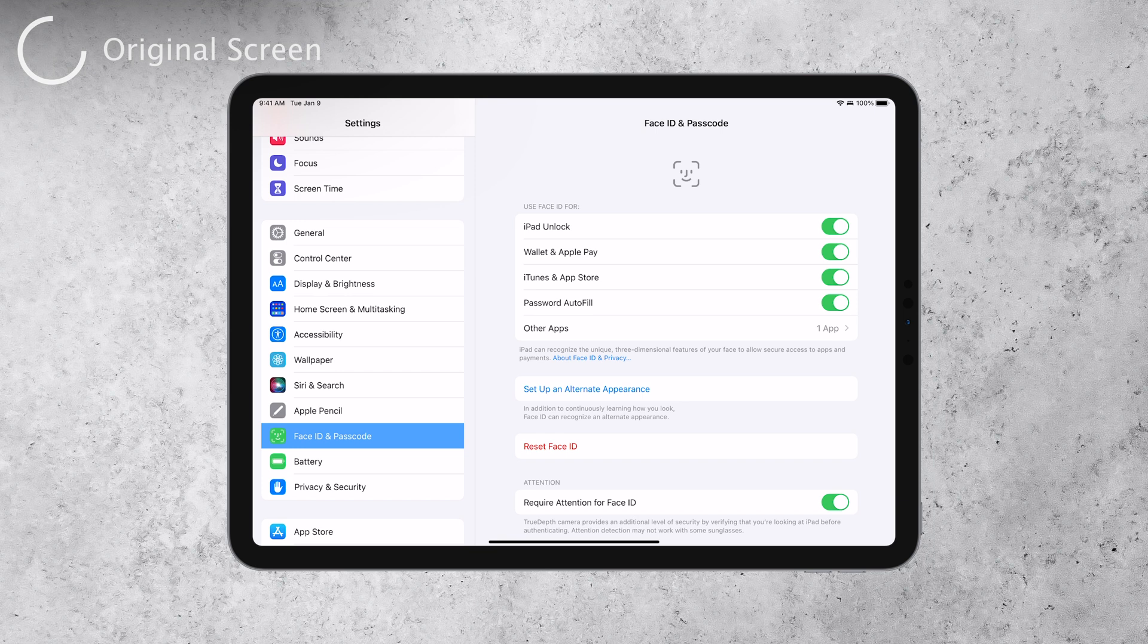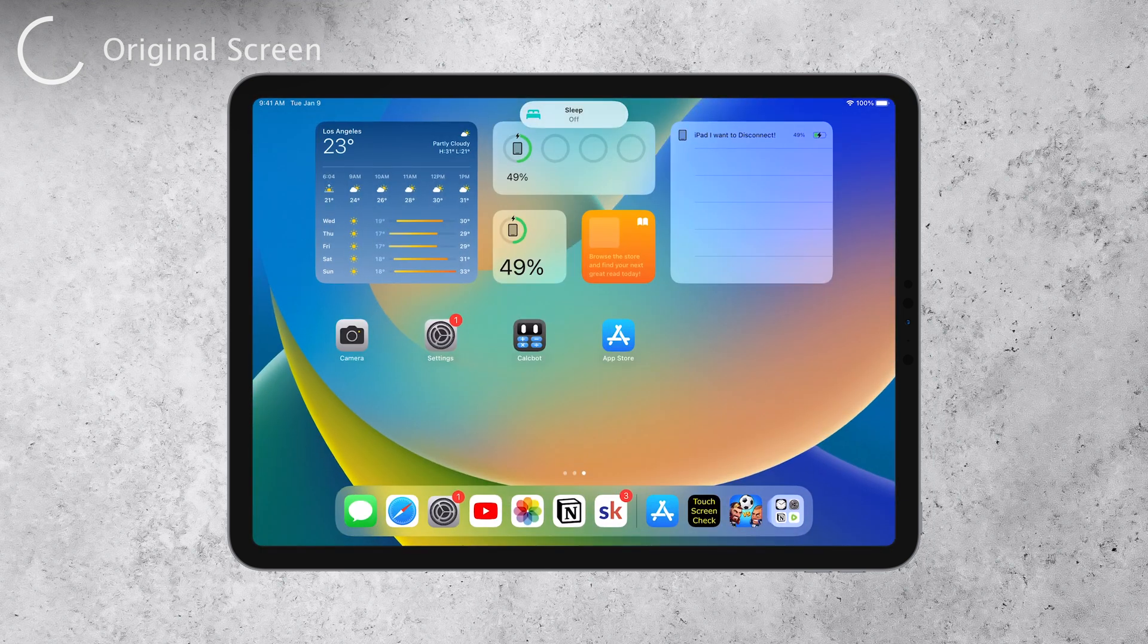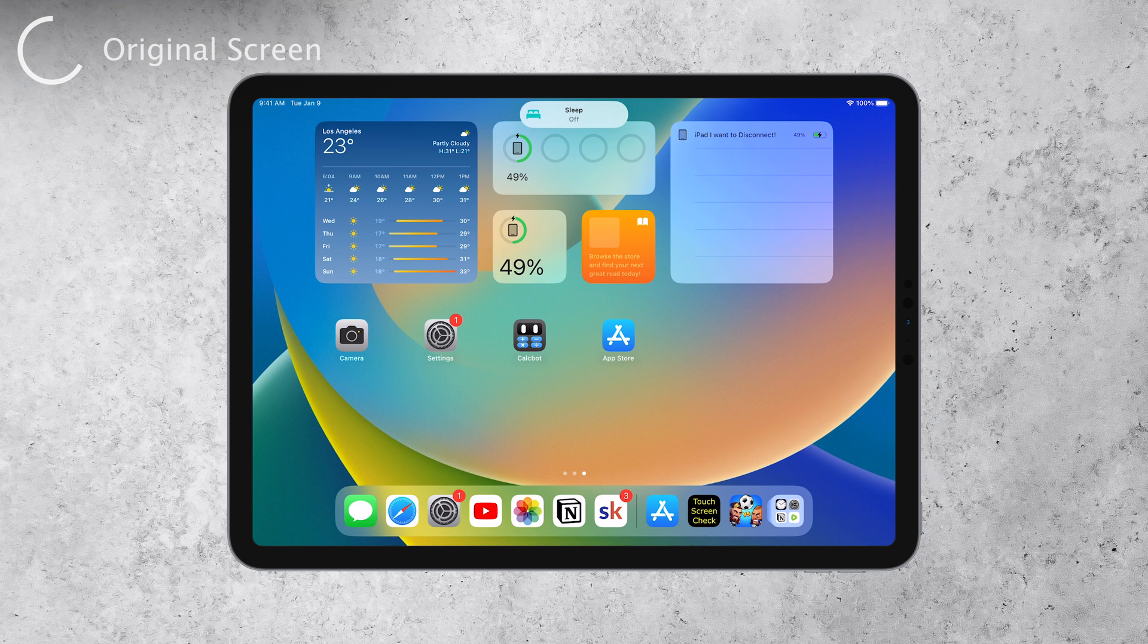Next, look for signs that the display may have been taken off and replaced. Look for creases or gaps between the display and the iPad body. These signs could indicate that the display has been tampered with.